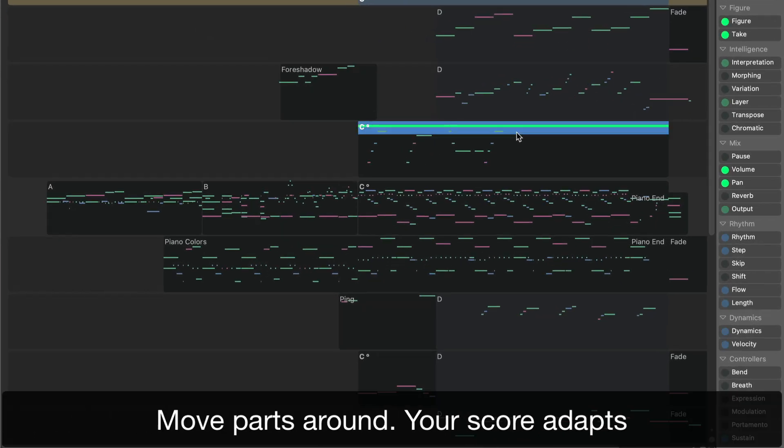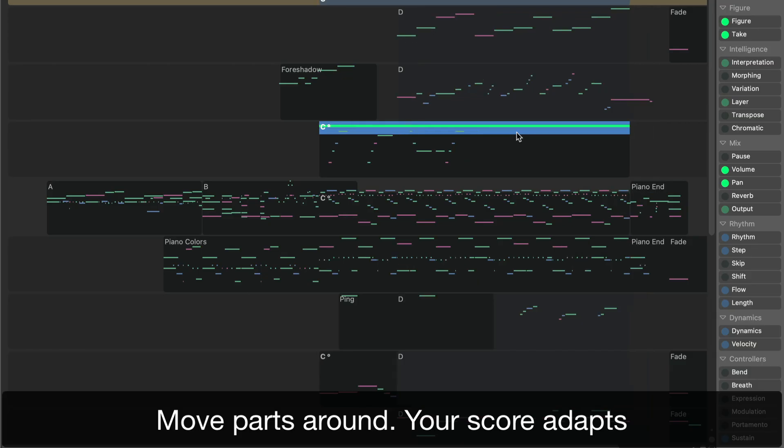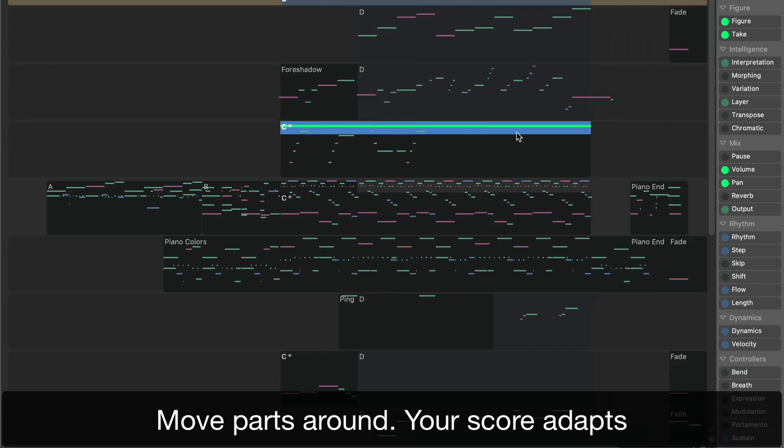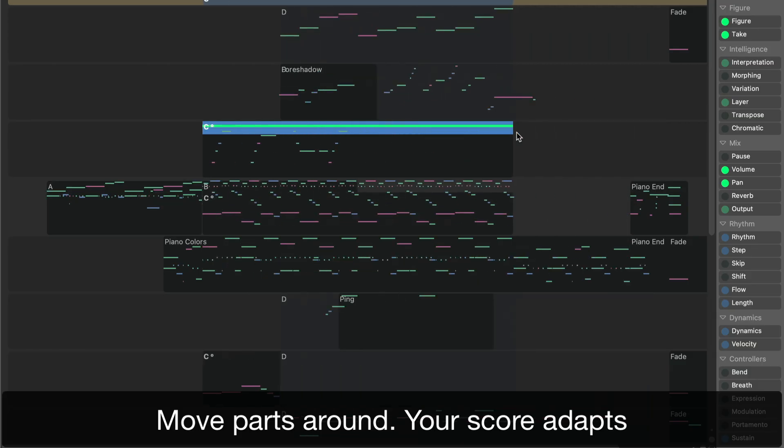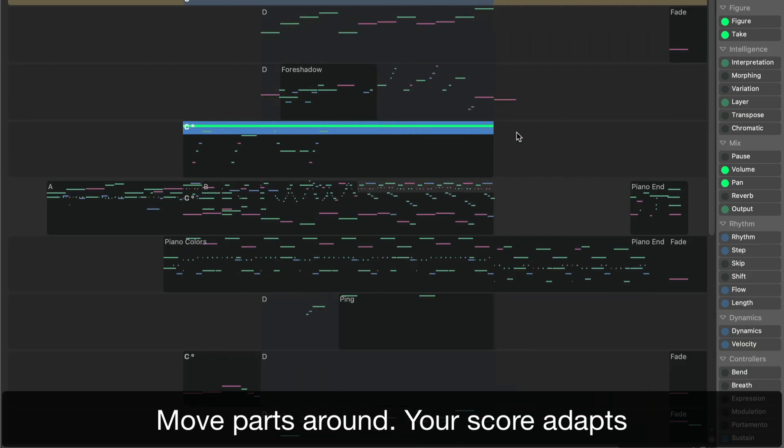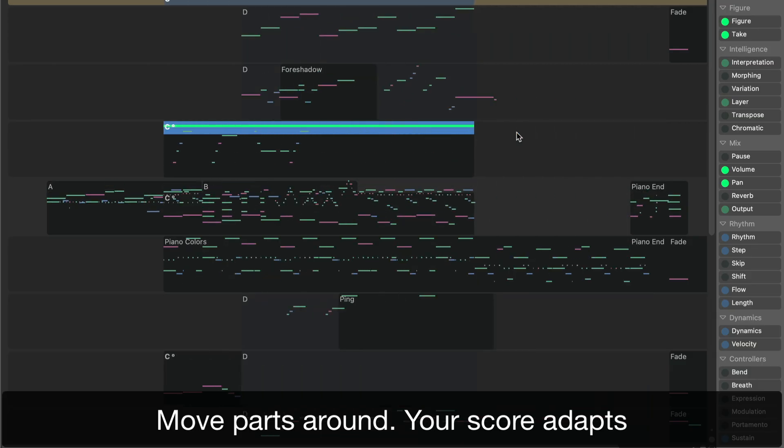Move parts around to experiment with different narratives. Sinfire takes care of the details, saving you hours of tedious work.